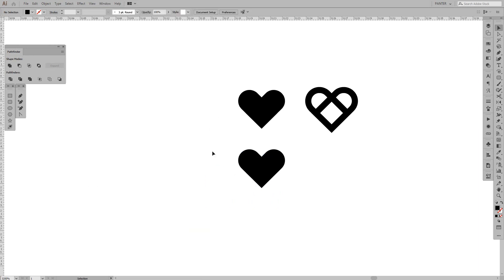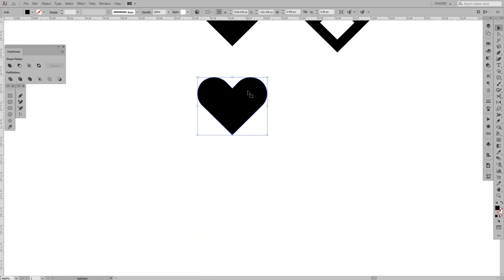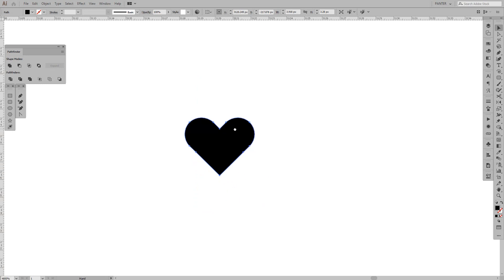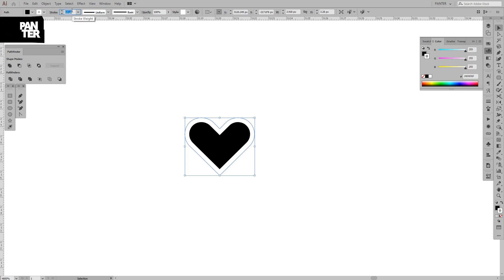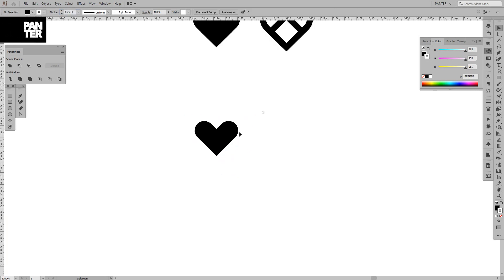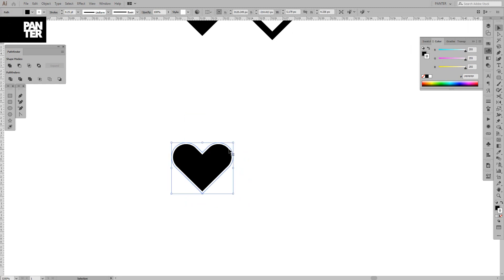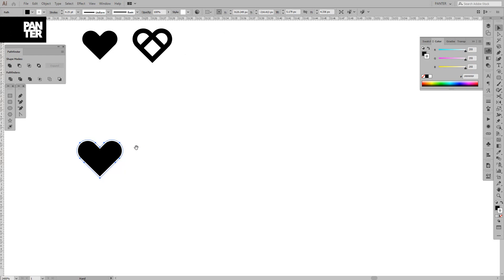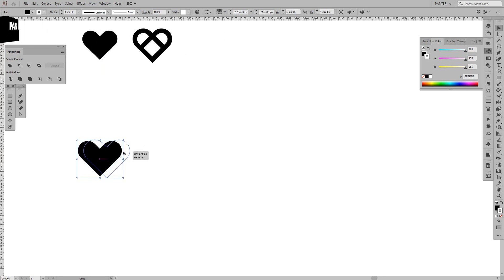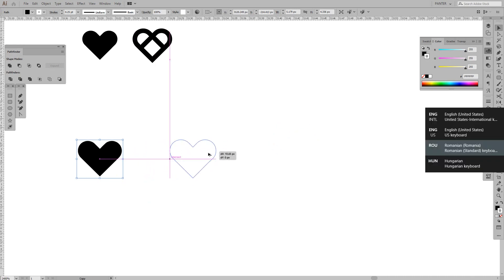From here we're going to add a white stroke. 0.25 is pretty good. I'm going to create a new copy. Press and hold Alt, drag the heart, and press Shift also so you can isolate the heart.